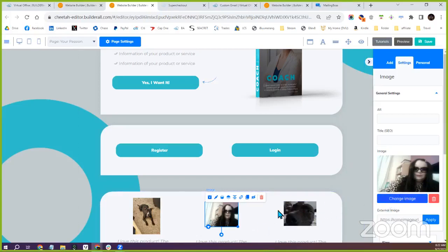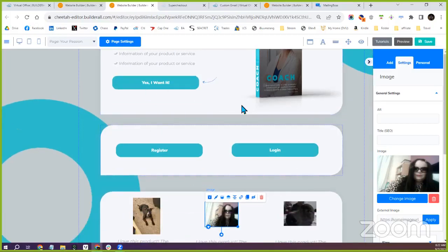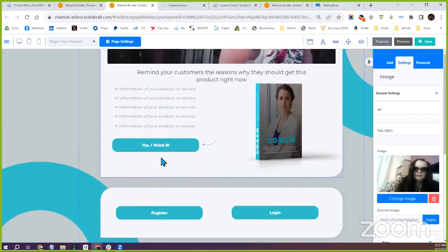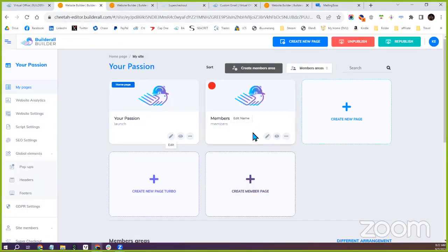When users register and log in, they go to your domain — your passion dot info. They'll all be on one page; they can purchase, register, and log in all from this page. That's where you'll be selling your product, and that's where your customers will need to go.